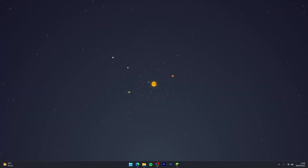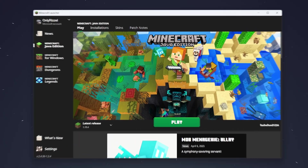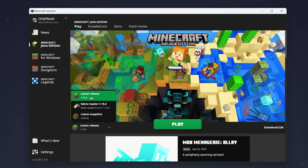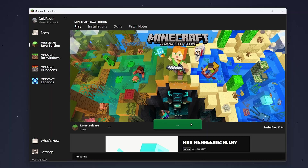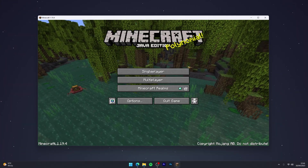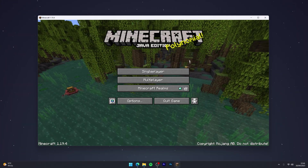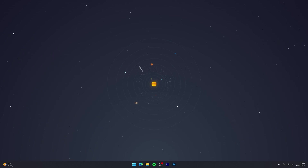First, go to your Minecraft launcher and select the version of Minecraft you want Fresh Animations for. Once you're ready, click Play. Once the correct version of Minecraft has loaded up, go ahead and quit the game. The reason we do this is to make sure we've got the correct files installed so that OptiFine can install itself.